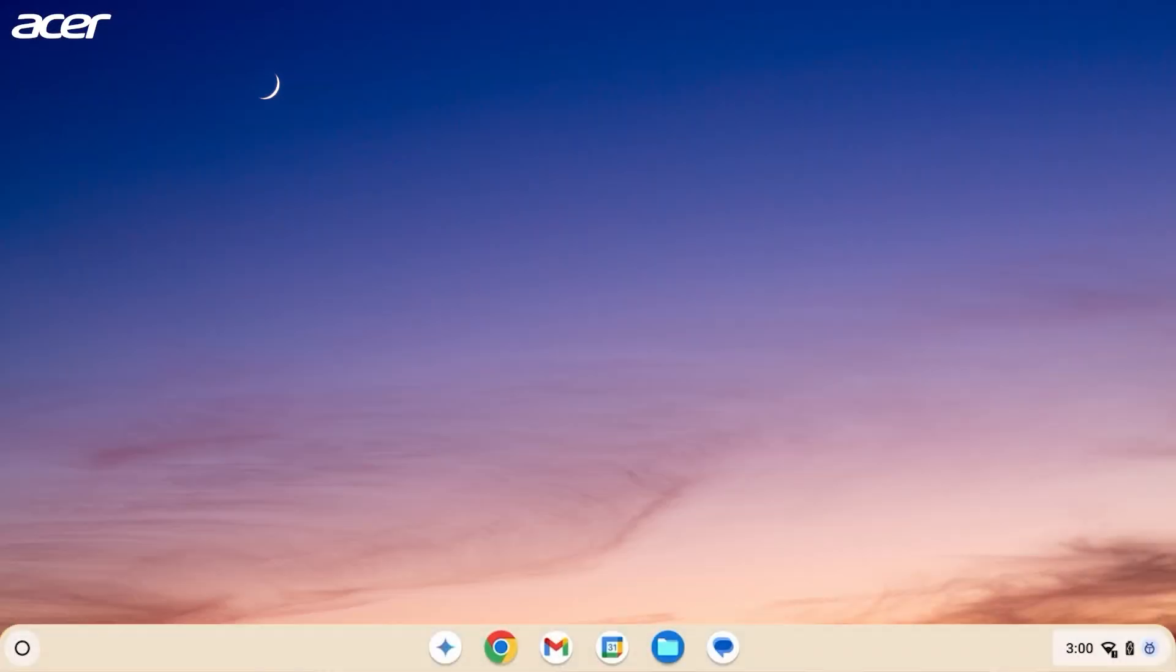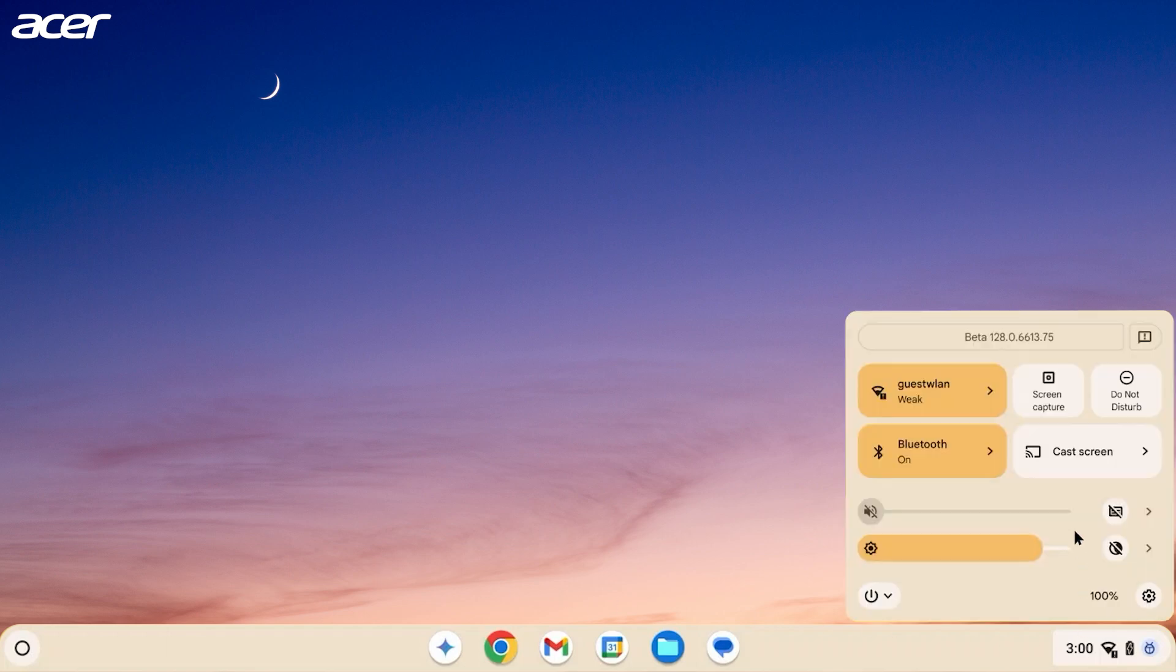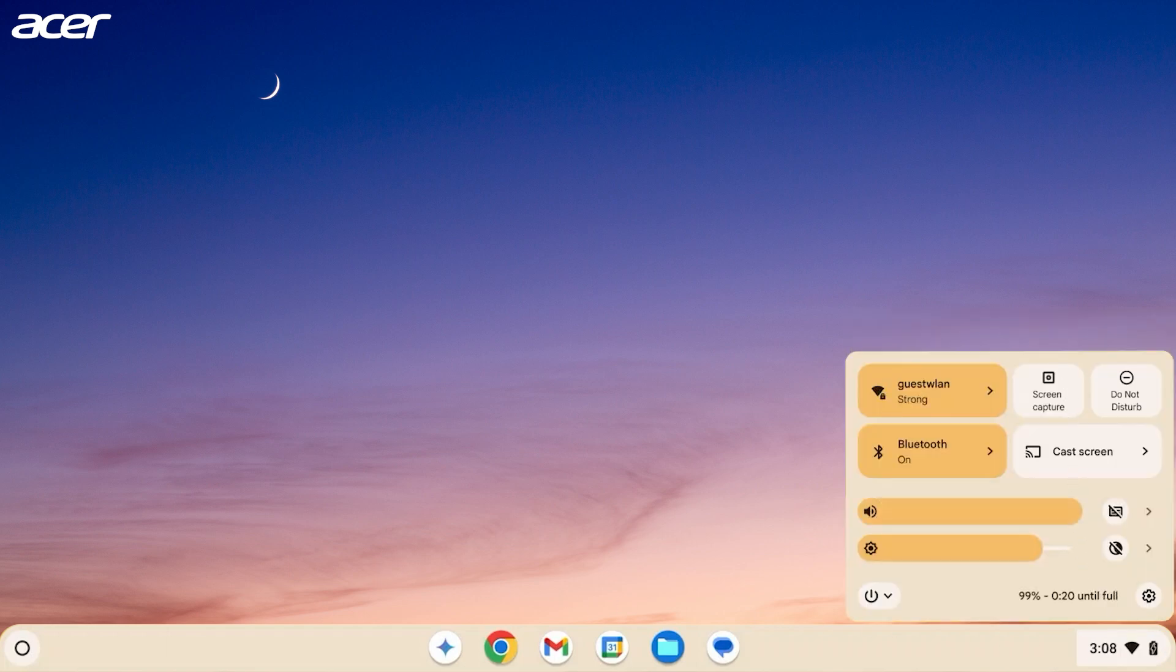If you chose the Beta channel, when you select the time in the bottom right corner, you will see the Beta version that you are on at the top of the Quick Settings panel. If you chose the Stable Channel your Quick Settings panel will have nothing at the top.